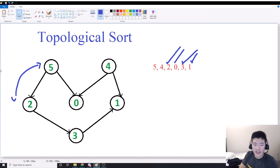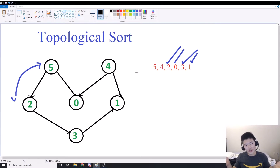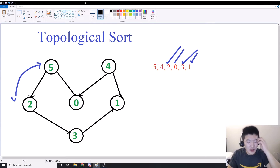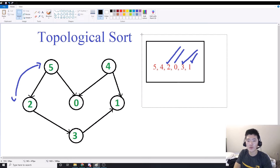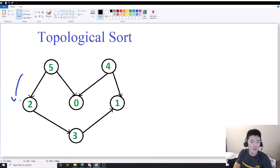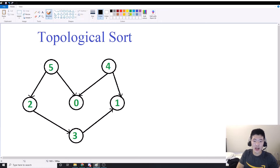So hopefully you guys get the idea. Basically, for every single edge pointing from a vertex A to a vertex B, vertex A must appear in our list before vertex B. Now, you might be wondering, how can we apply this to an actual coding problem? Well, there are many real examples. Imagine as if, instead of numbers, these vertices were classes — for example, calculus 1, calculus 2, and calculus 3.